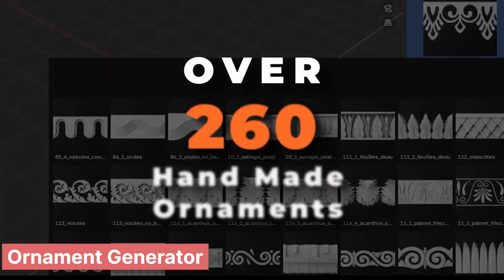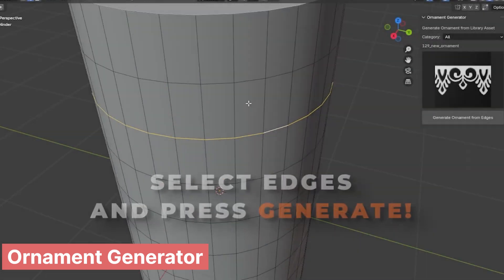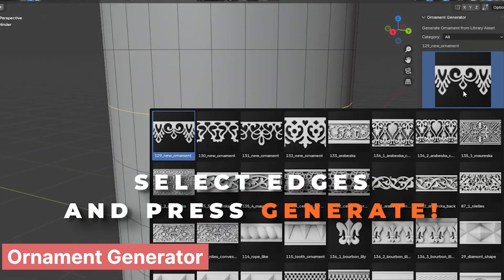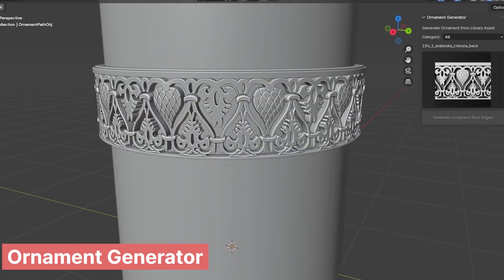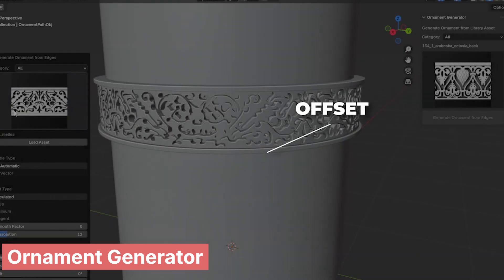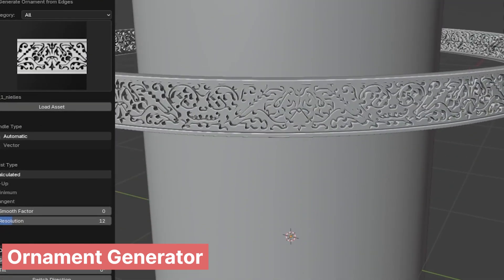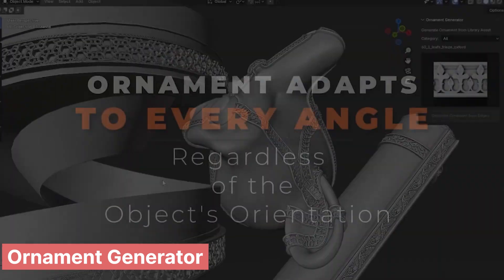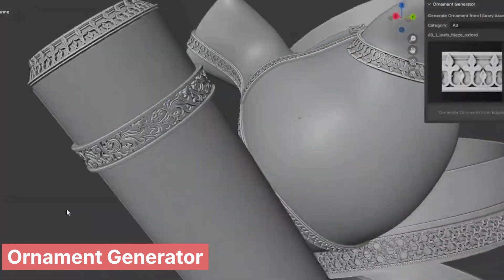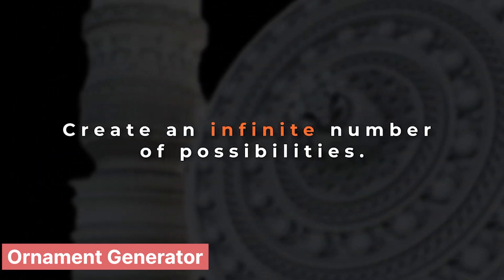Sometimes the difference between a good render and a great one is in the fine details. The Ornament Generator lets you add decorative patterns to your models with ease. Select an edge loop, apply a design, and watch as your objects transform with intricate detail. It's perfect for adding a handcrafted touch to your scenes.